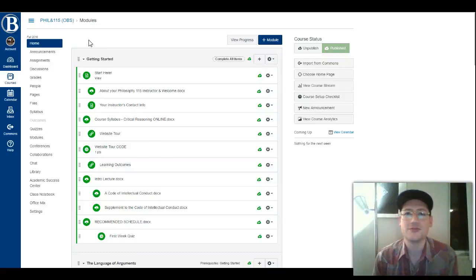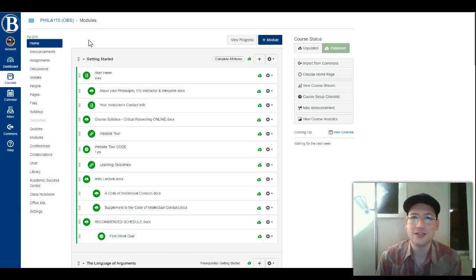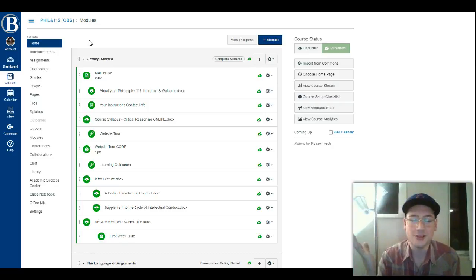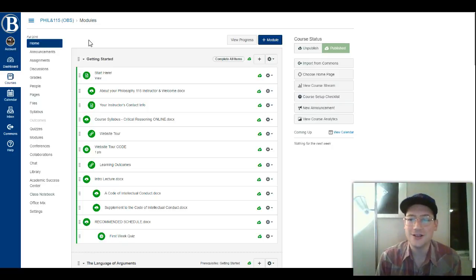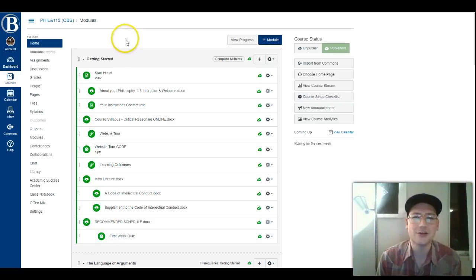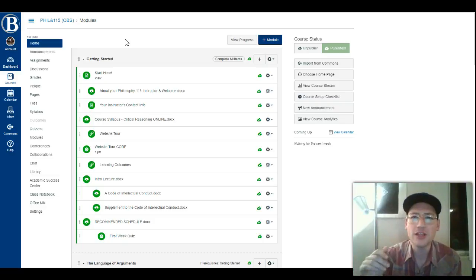Hello, and welcome to Philosophy 115, Critical Reasoning. I'm your instructor for the course, Tim Lineman. In this video, I'm going to welcome you to the class — there's a ton of things to talk about — and show you around the website, and hopefully try to head off any possible confusion about where things are located and how the class is structured.